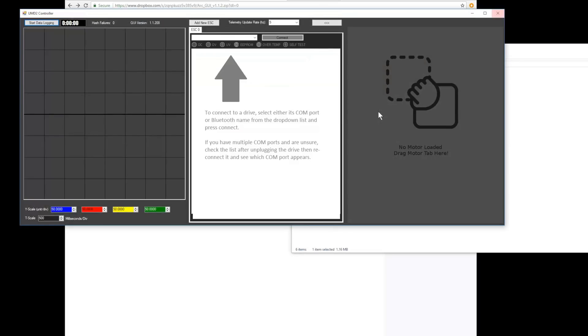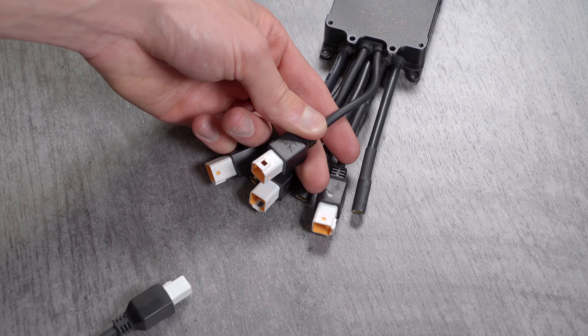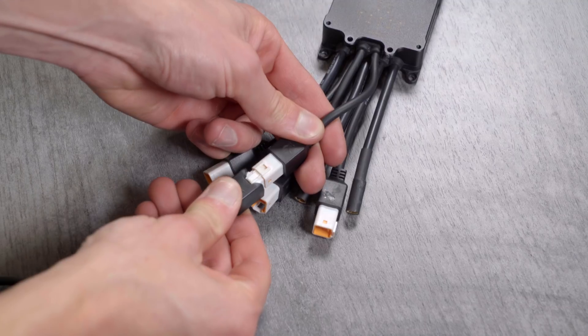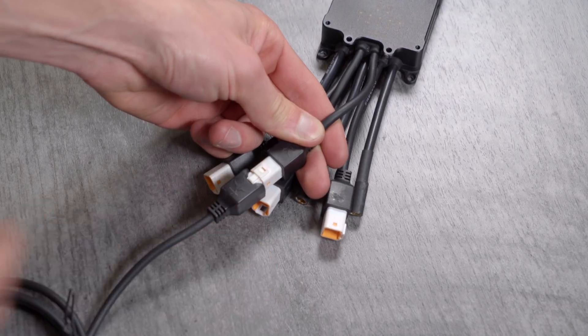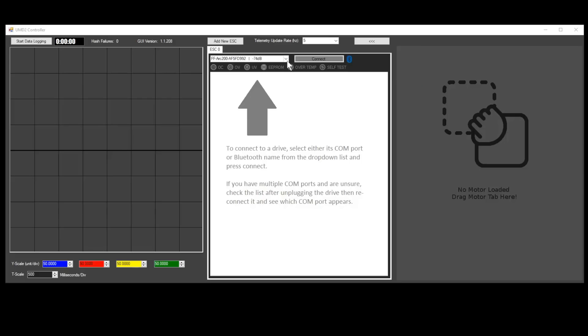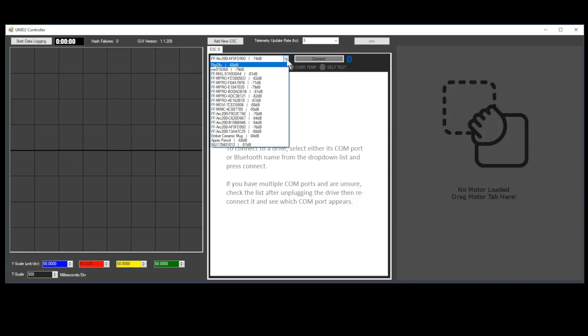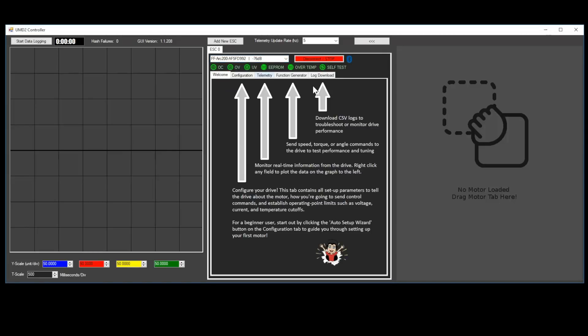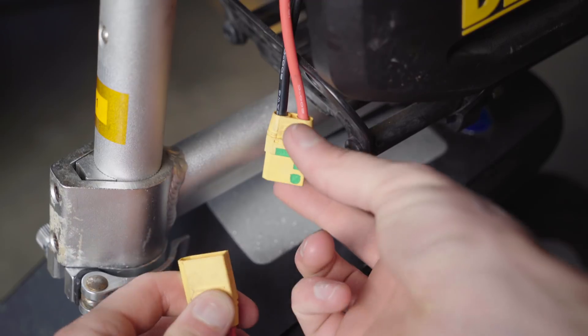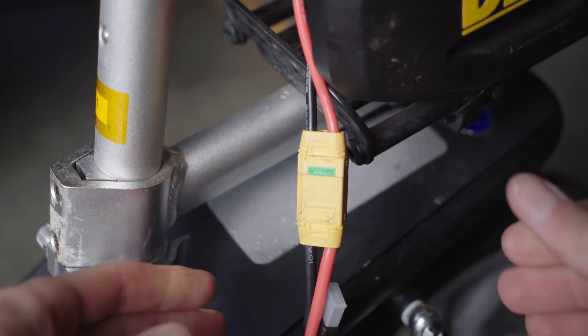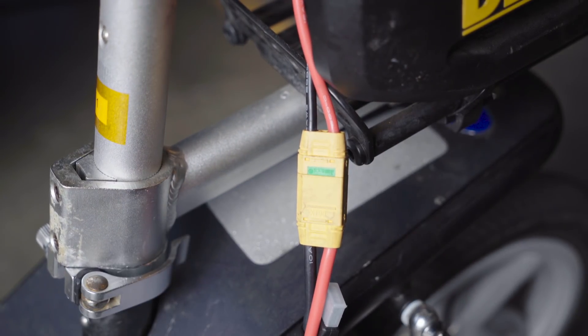The ARC can be configured via Bluetooth or via the included USB cable. In order to configure via USB, you need to install an STM32 virtual com port driver that can be found on the ARC wiki page. Choose the corresponding com port or Bluetooth address from the drop-down menu, and then click connect.